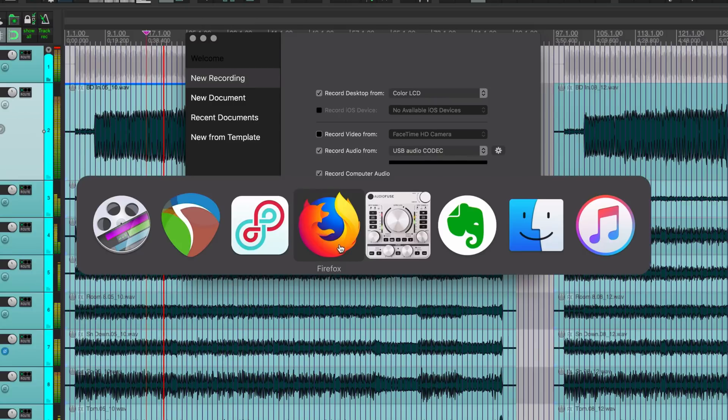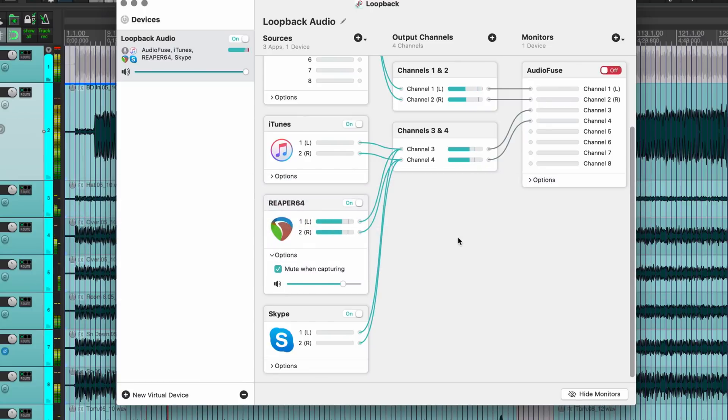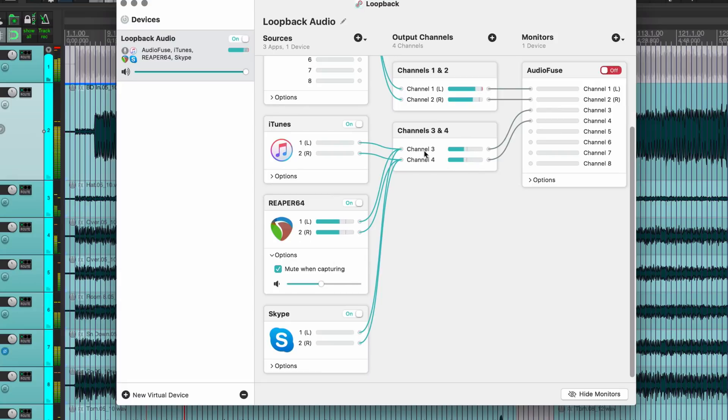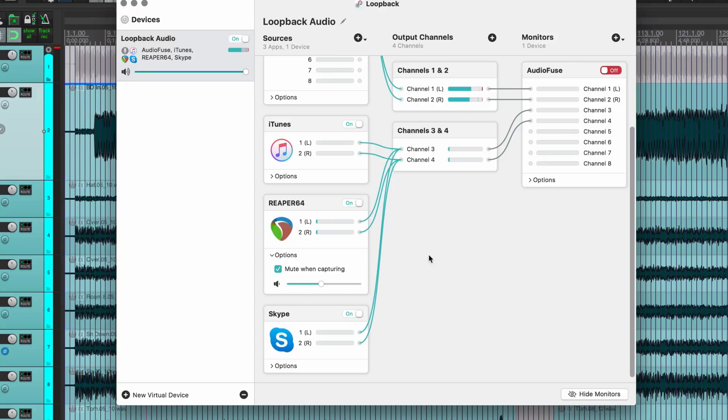But I'm going to go to Loopback, I can see that the output of Reaper is here. I can adjust the volume and that controls the output going into this section. But later on when I actually set Screen Flow to use this driver, I may not be able to hear it.